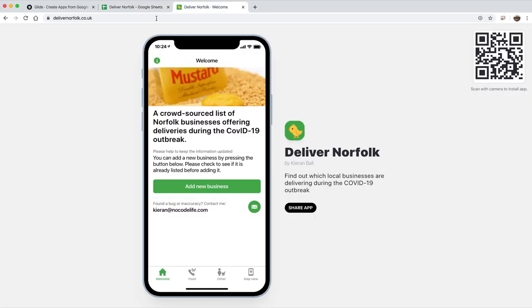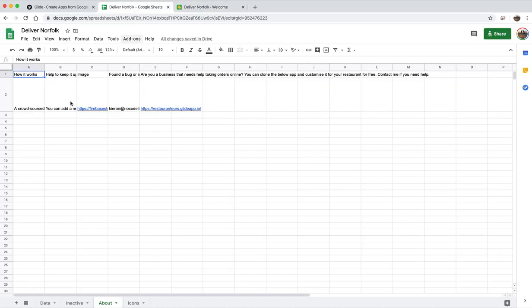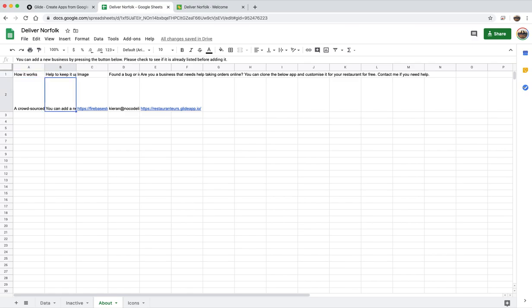And then the about tab, so this is just the home page here. But just all this wording just comes from this tab here. So I've got how it works, it's a bit of a weird way to make a static page, but I've got like how it works, help to keep it updated.